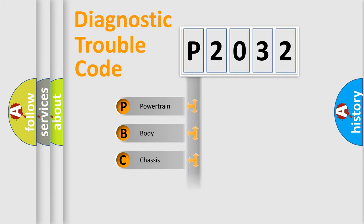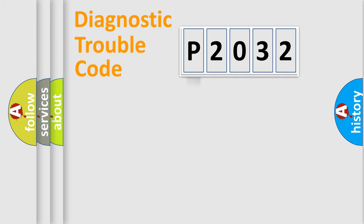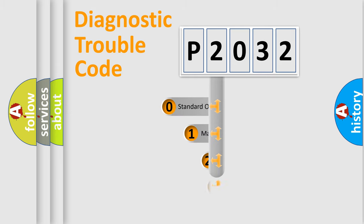Powertrain, Body, Chassis, and Network. This distribution is defined in the first character code.